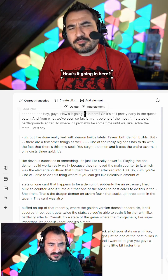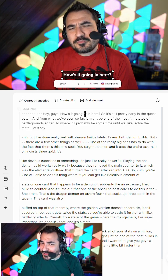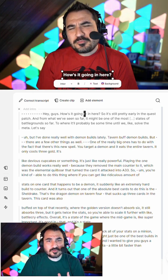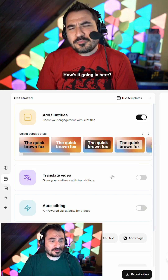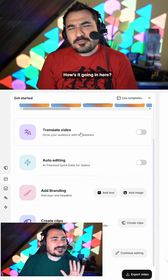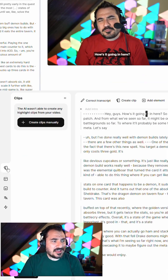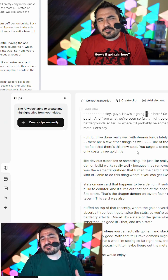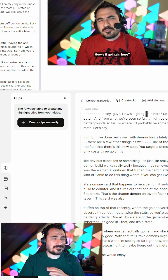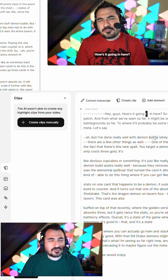You can get those subtitles in and customize them. You can invite other people to work on your project. It has powerful AI tools to do editing, branding, and clips through the template system. And you can make clips to upload your content to vertical short-form sources.